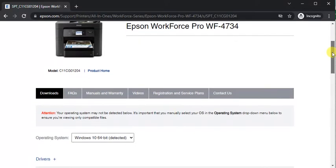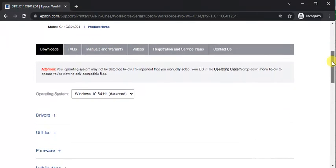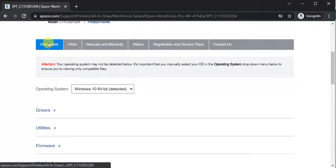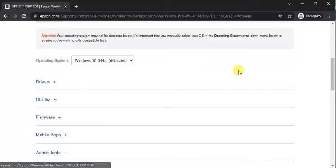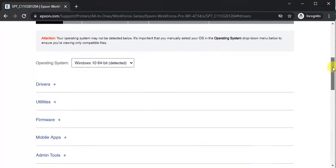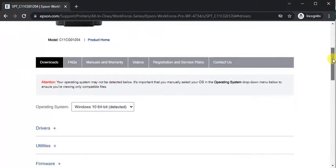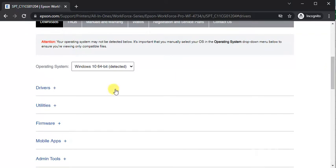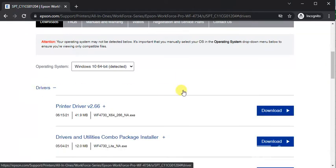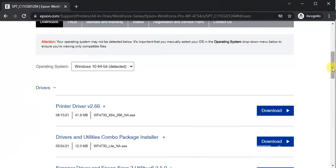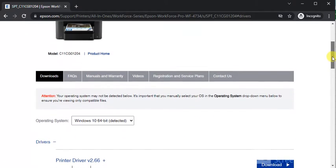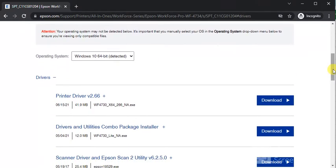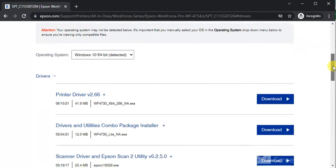Scroll down and you will find the Downloads tab. Under Downloads you will find drivers for this printer. We're going to set up the printer, so we need to download a driver.